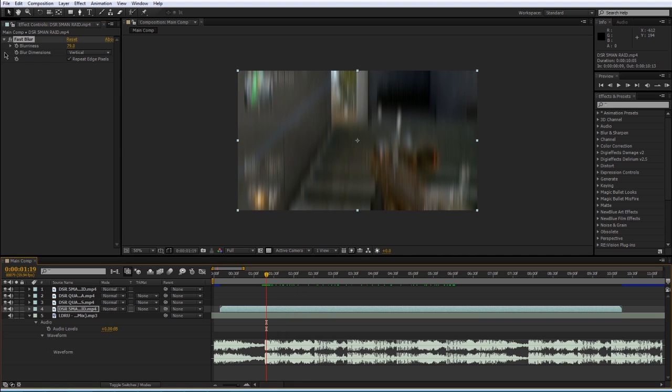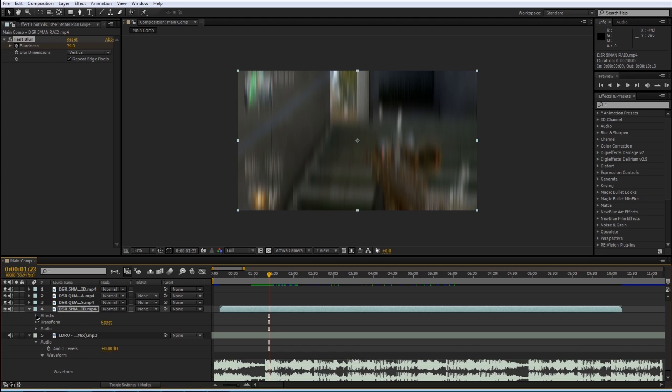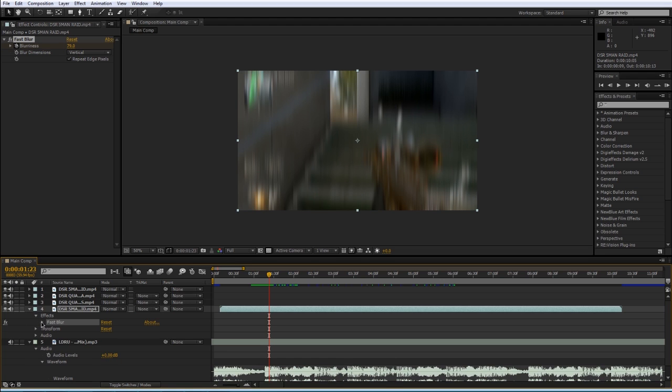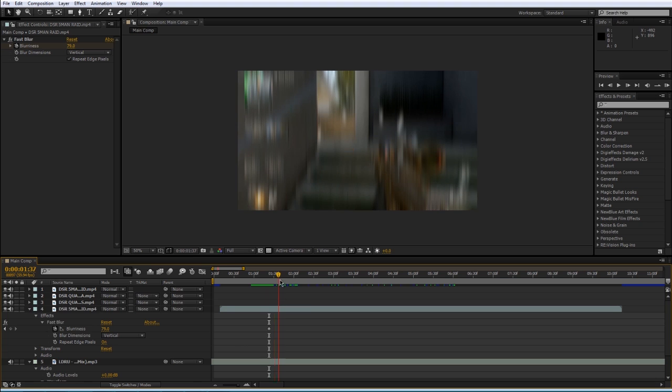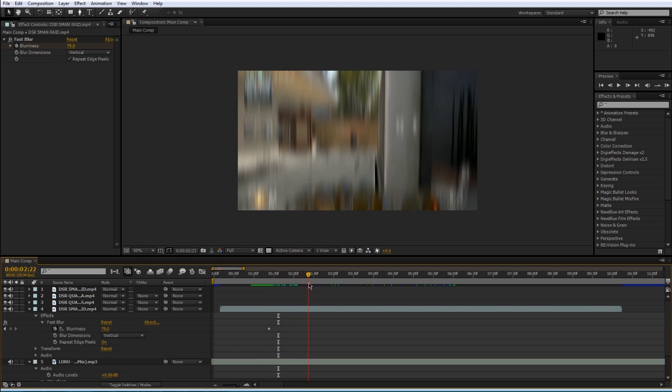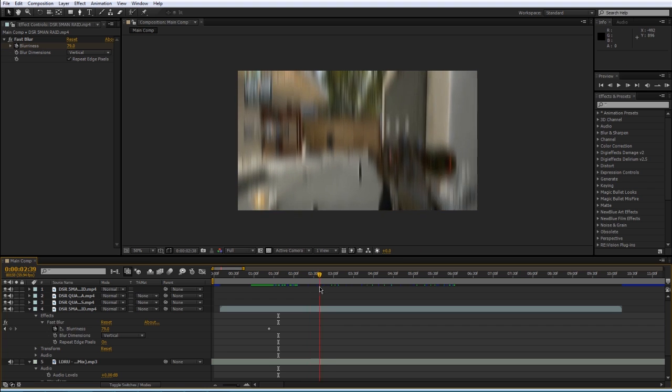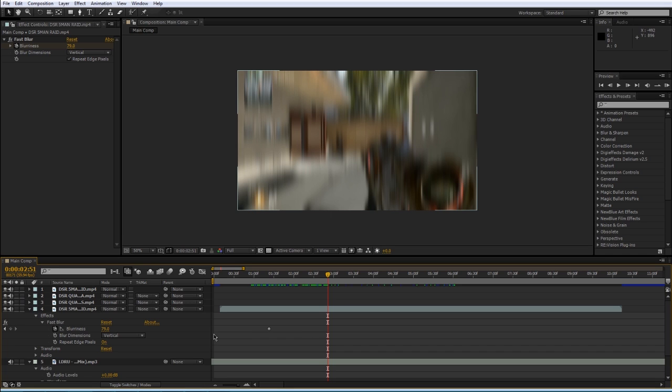That's what this stopwatch button here is for. If you click this button next to any of the properties that has this button, it will tell the program that you want it to remember this value at this point in time. Under effects, fast blur, it created this little diamond here. Now if I moved later in time, let's say before the first kill, I could set another keyframe, which is what this diamond is called.